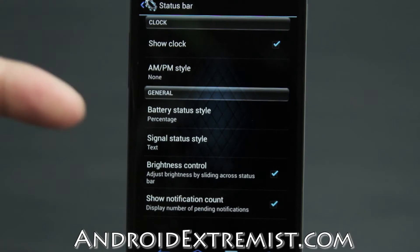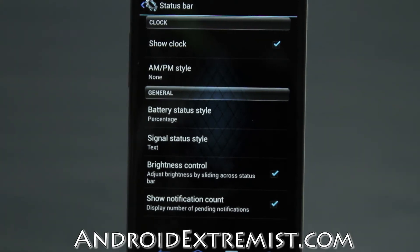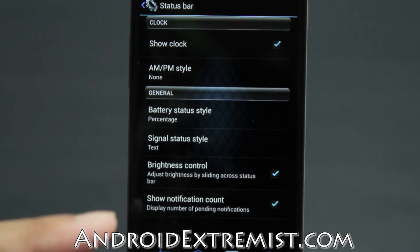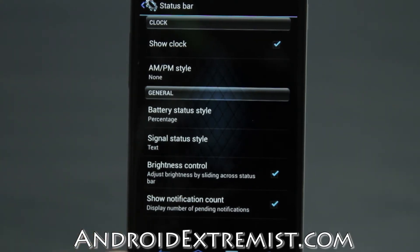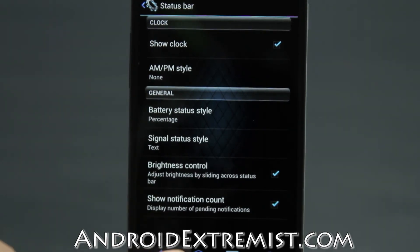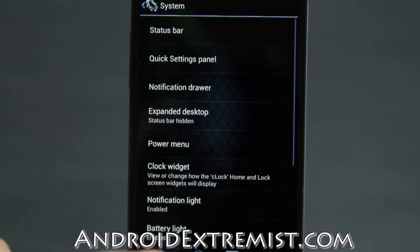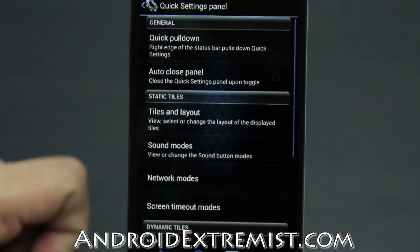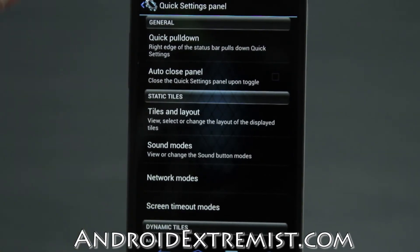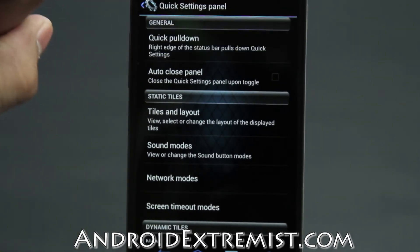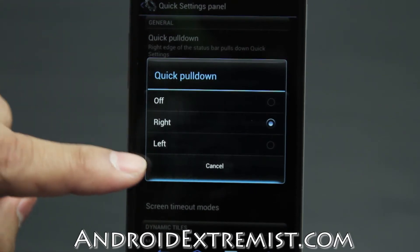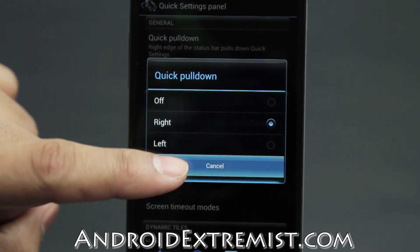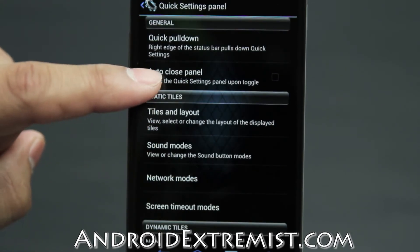There's also a brightness control icon — you can adjust brightness by sliding across the status bar. And if you've got a lot of notifications coming in, you can enable notification count, which will display the count on your notification icons.